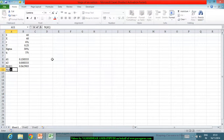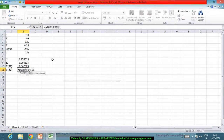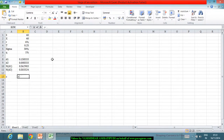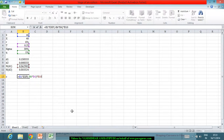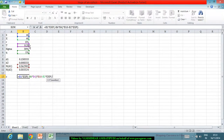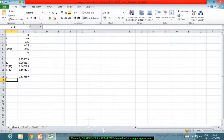Similarly I can compute N(d2) using the same logic, giving me those values. Based on this I can find the price of the European call option, which works out as the spot price times e to the power minus qt times N(d1), minus X times e to the power minus rt times N(d2). So this is the price of the call option.